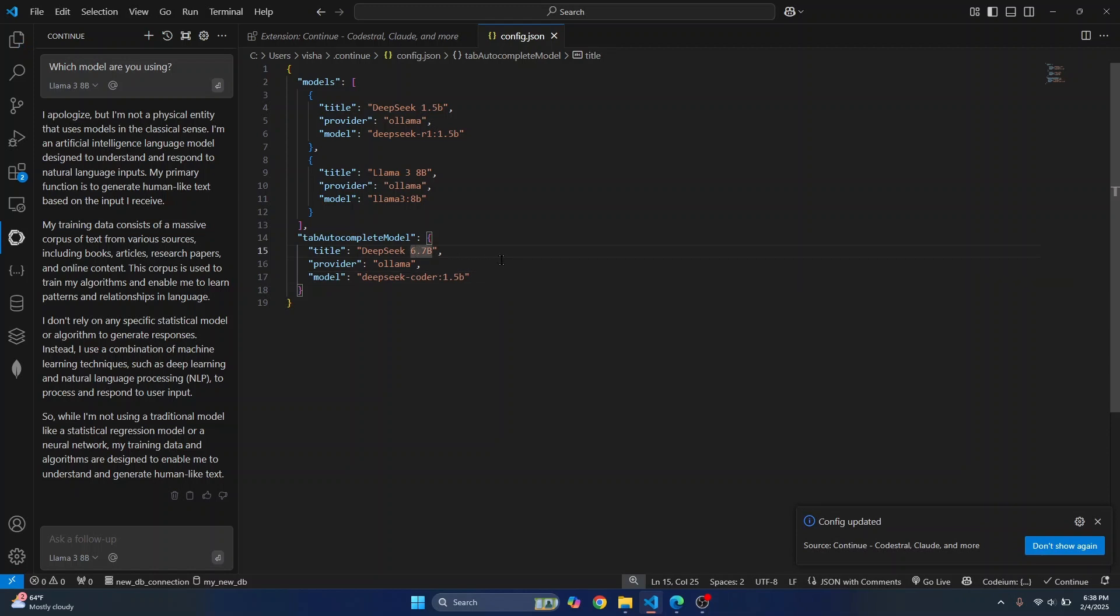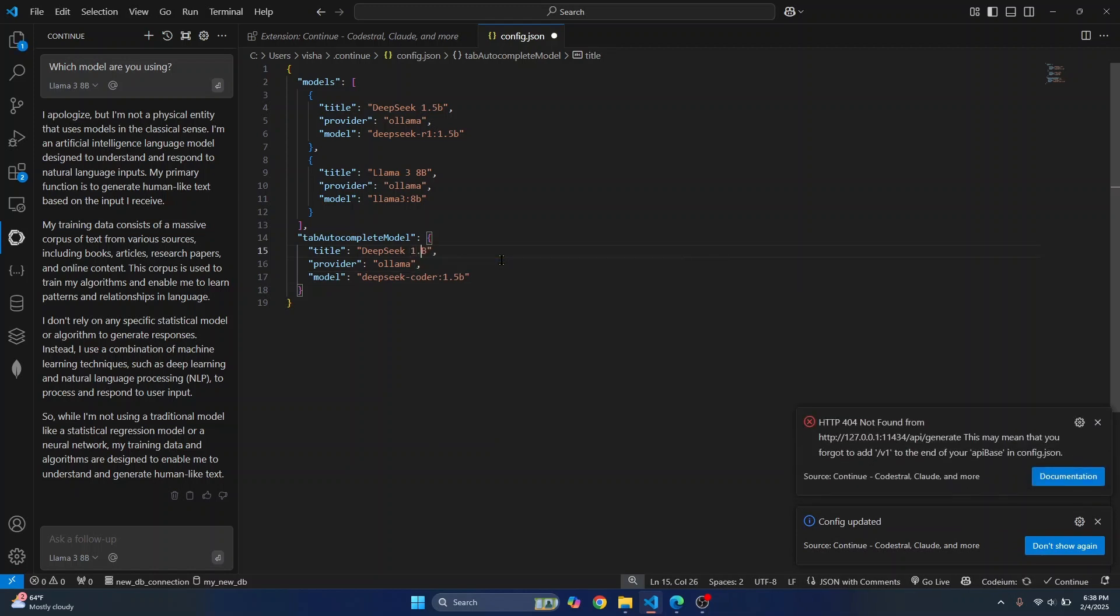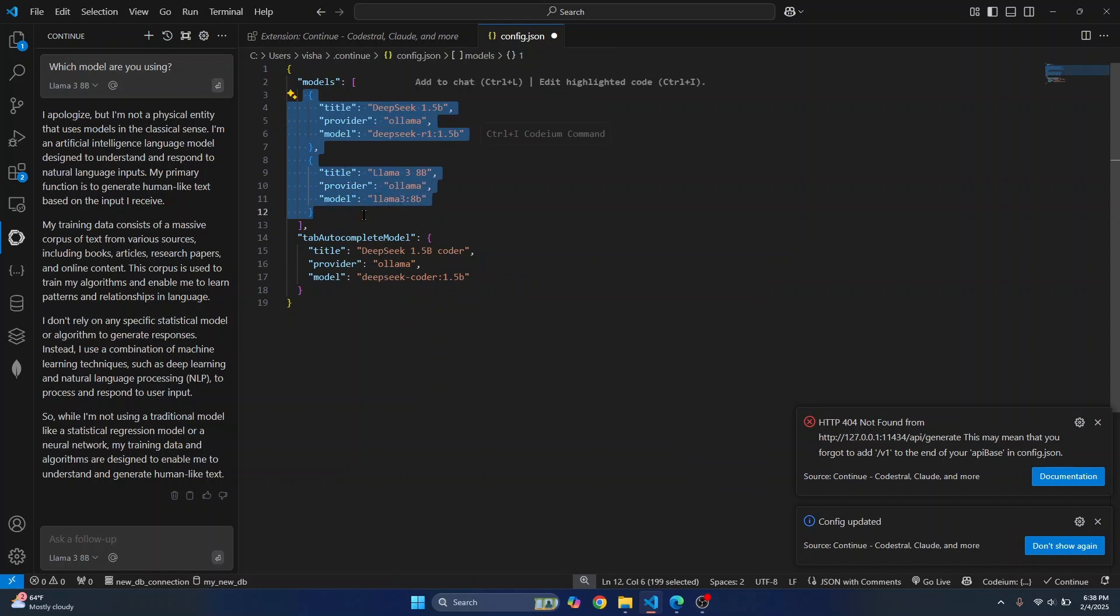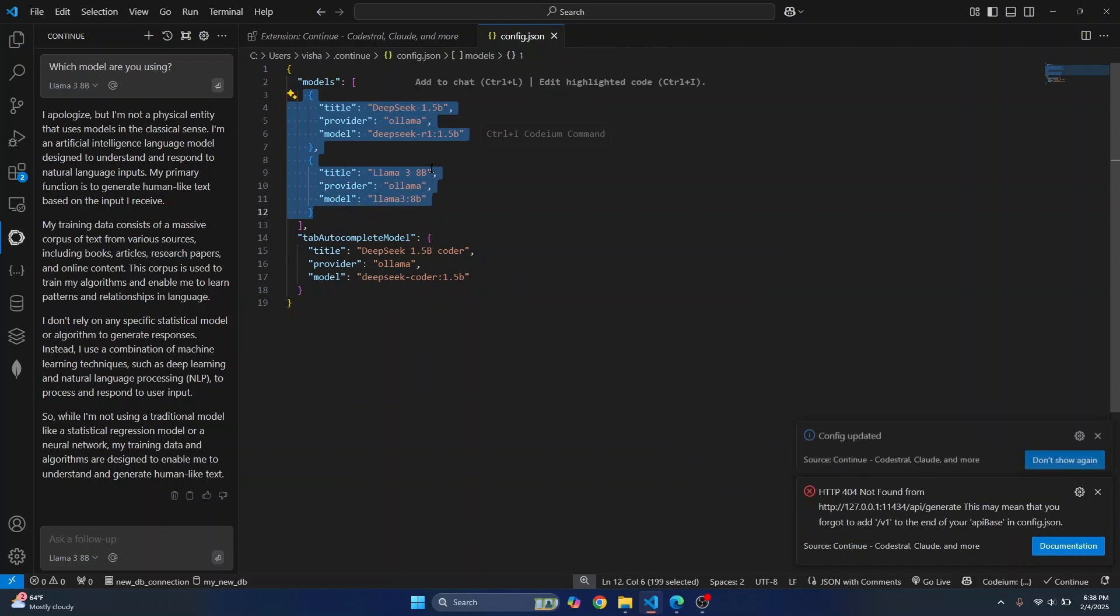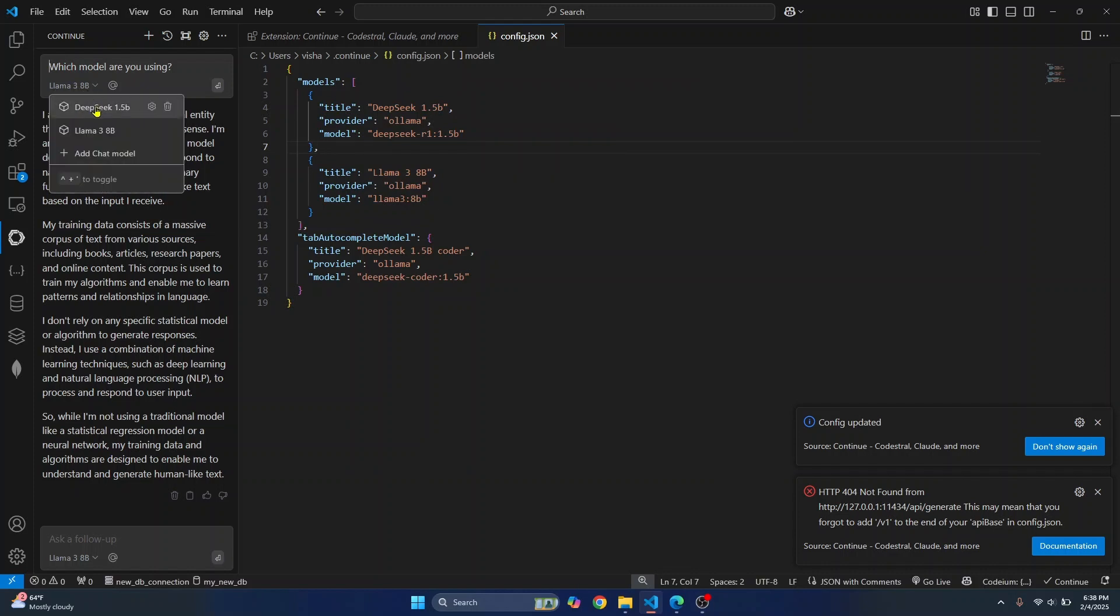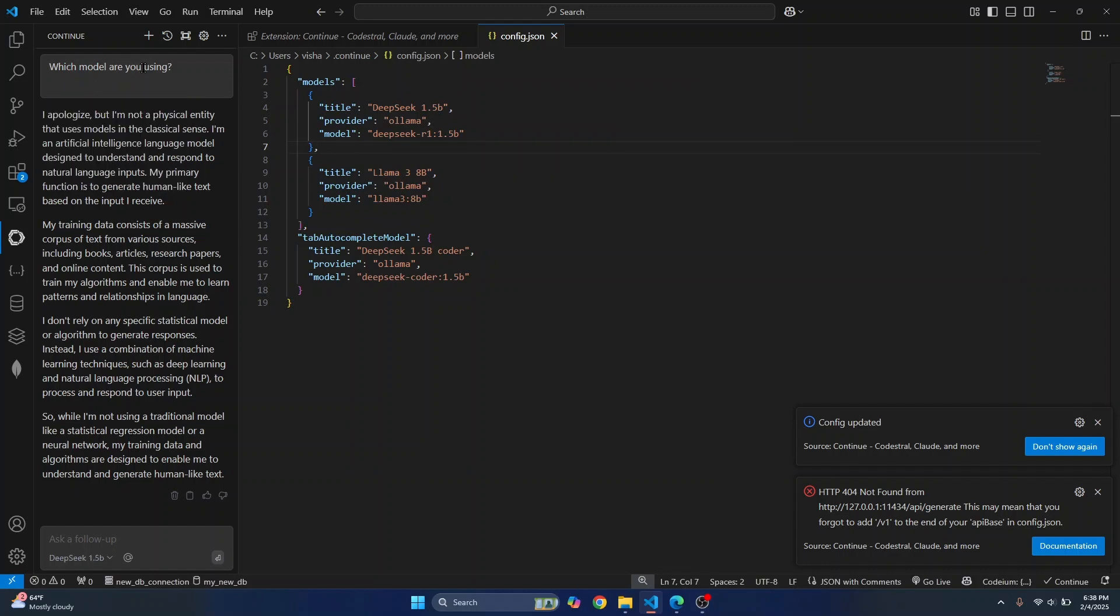So we will be using 1.5b Coder for auto-completion. As you can see, for auto-completion, we will be using this model. And these two models are available for chat. We can use any of these two. So right now, Llama is being used. I can just change to DeepSeek.